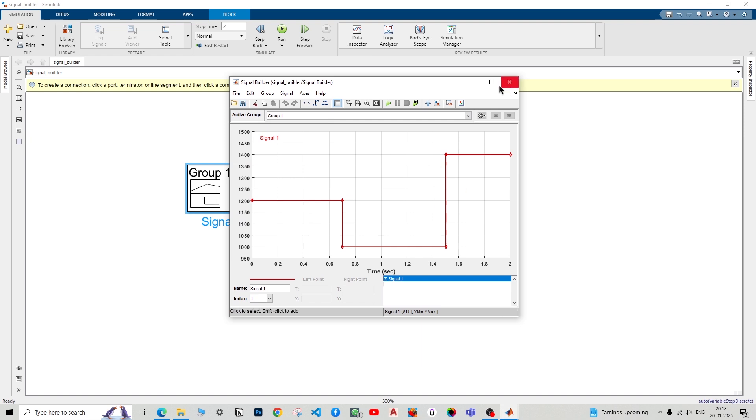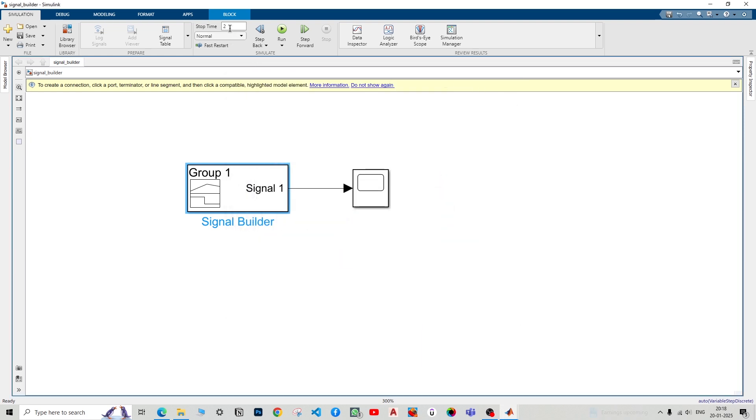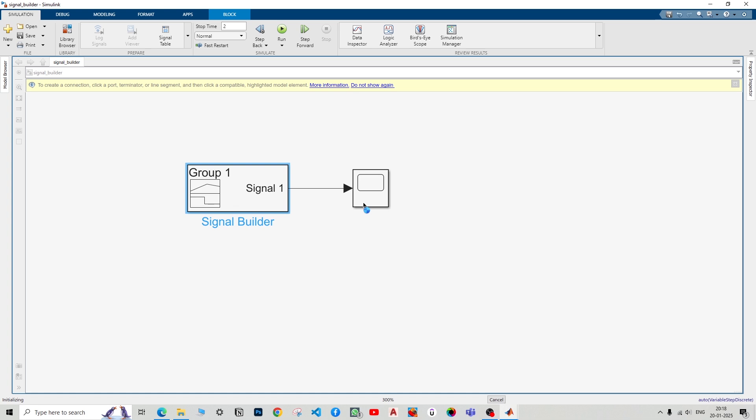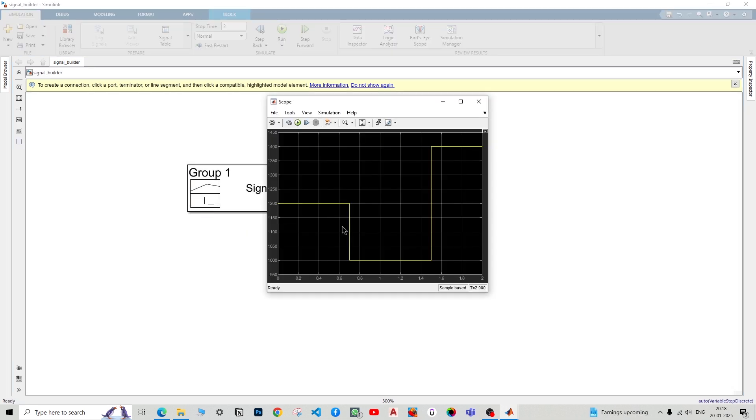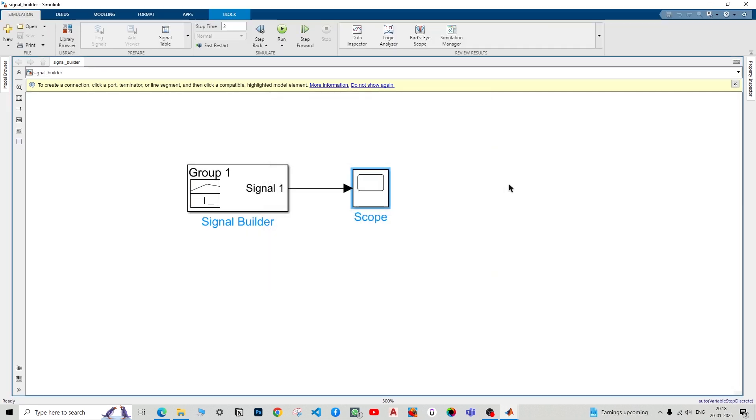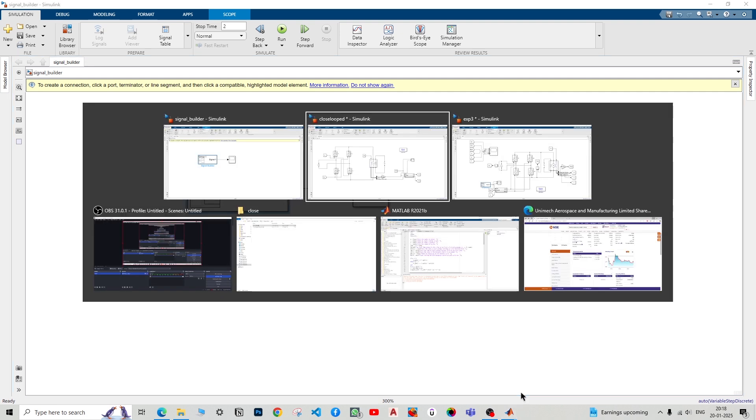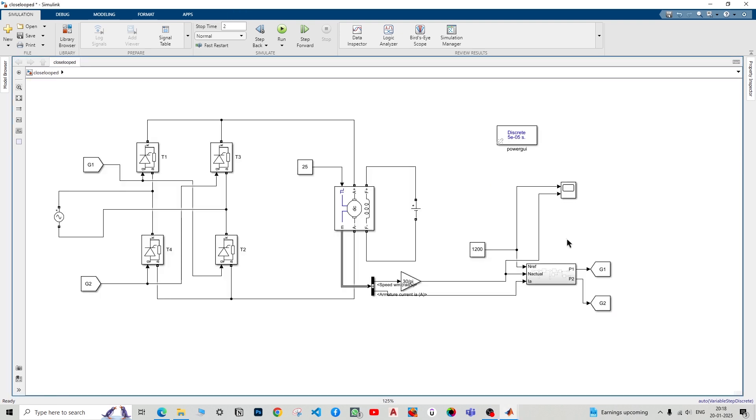Now just close it. Double tap to see it and yes, it is. I'll change the stop time to just two seconds. Run the model to re-verify that it's seen on the scope. Yes, correct. Now what I'll do is just Ctrl+C, go to my main closed loop file.